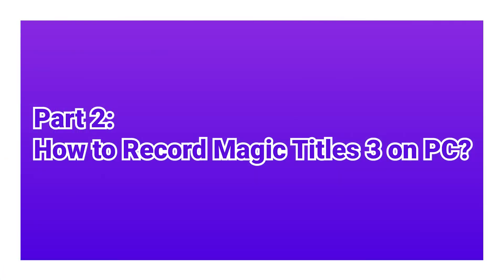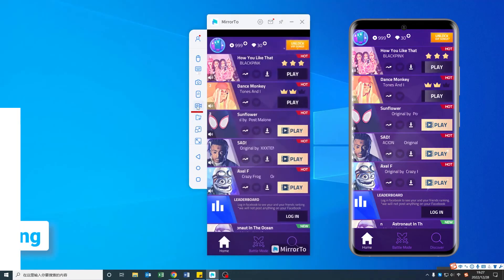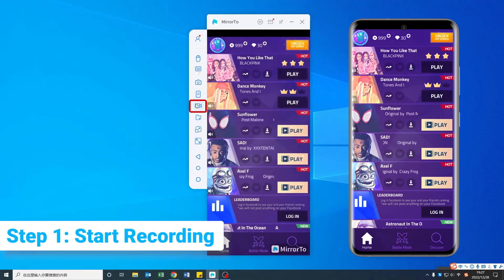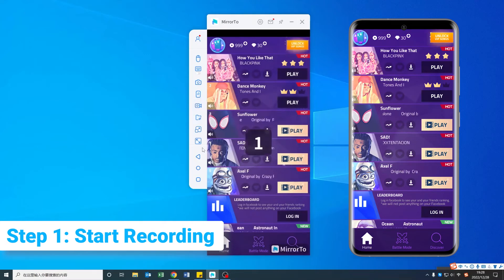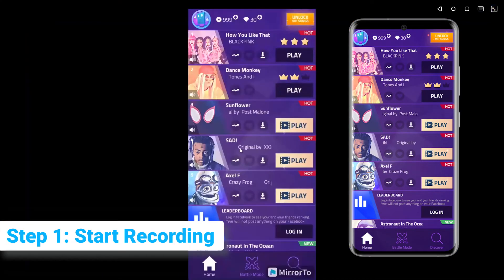Part 2. How to Record Magic Tiles 3 on a PC. Step 1. Click the Screen Recording icon on the toolbar and start recording your game on the computer.